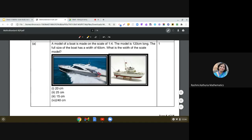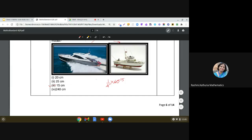Now let us use this learning for solving a question in this case study. The question says a model of a boat is made on the scale of 1 is to 4, so the scale factor is 1/4. The model is 120 centimeters long and the full size of the boat has a width of 60 centimeters. The width of the scale model will be 1/4 of 60, which gives us 15 centimeters. The answer is 15 centimeters.